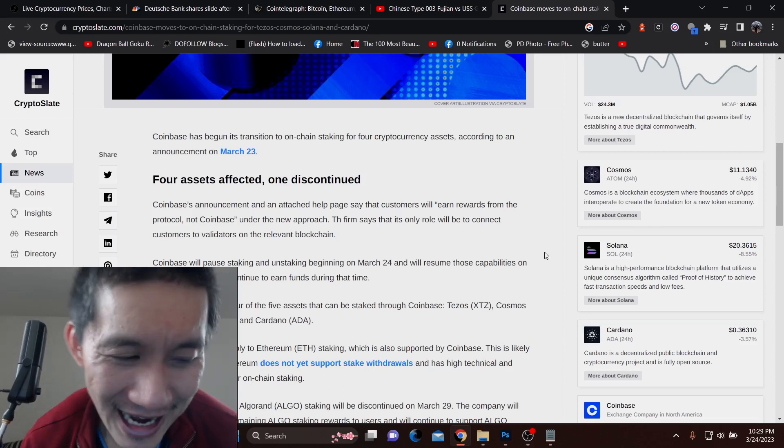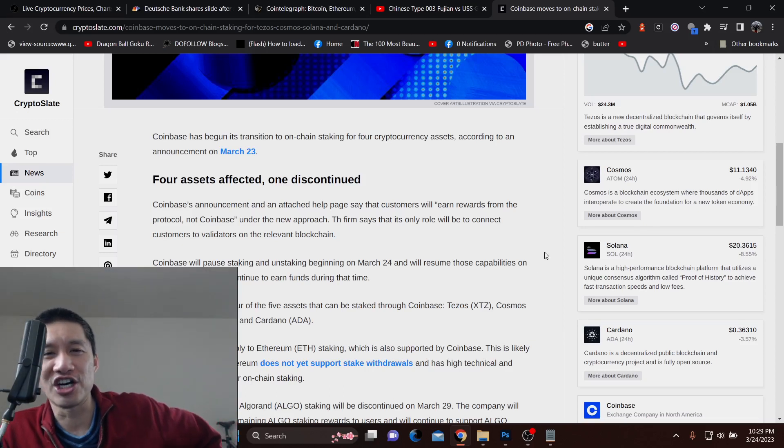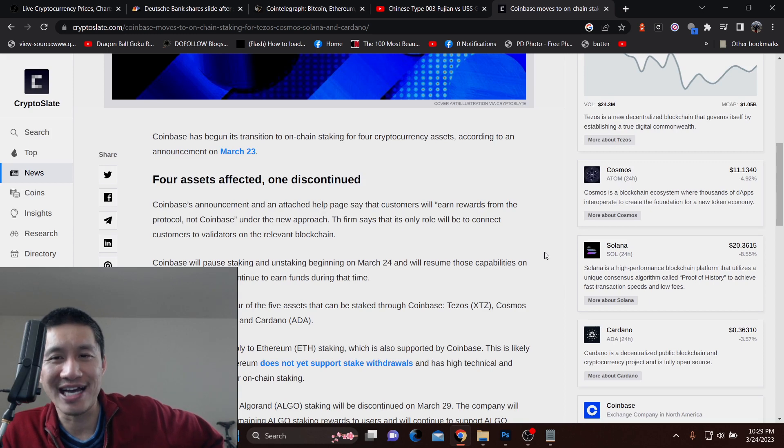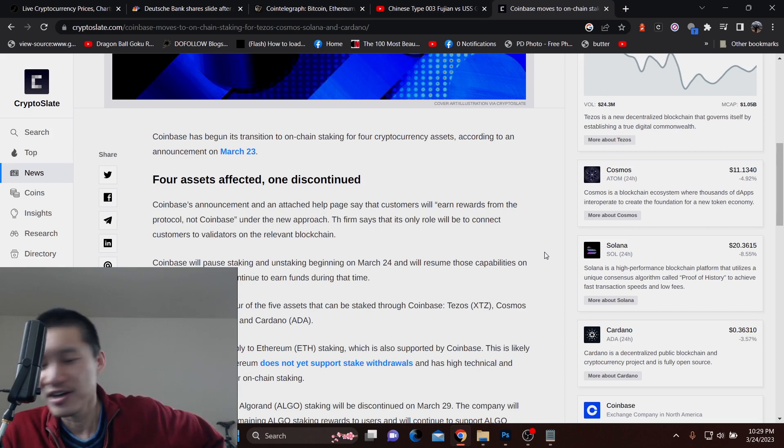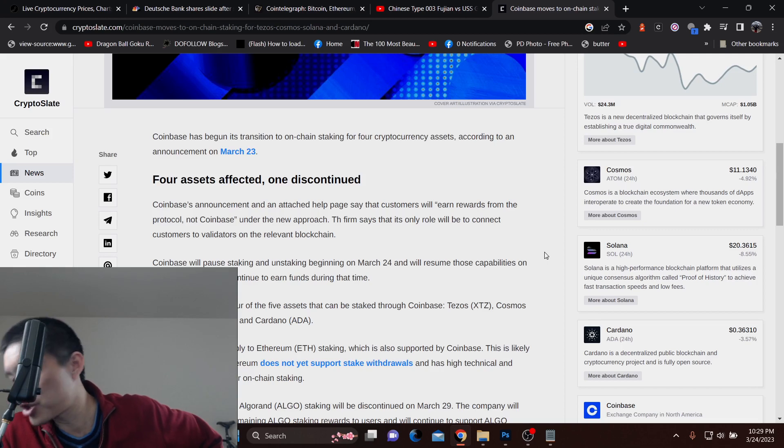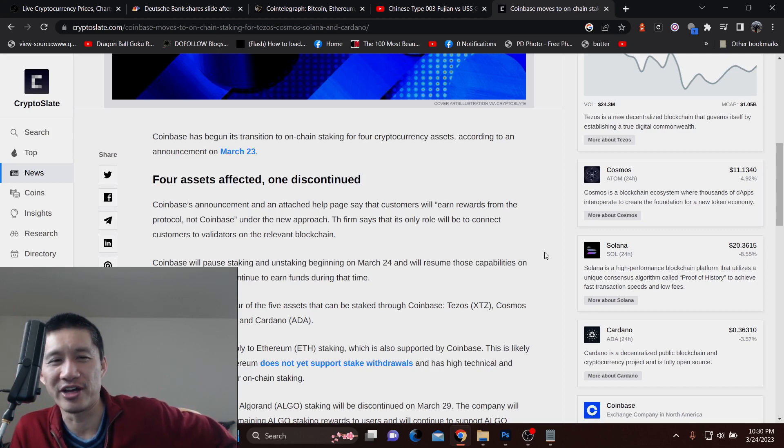I actually think this is one good result of the SEC wildness. I hate that they're trying to attack crypto altogether, but they are pushing people to self-custody on-chain staking. I think this is an unintended result for them.